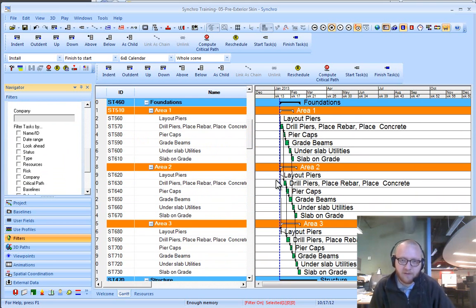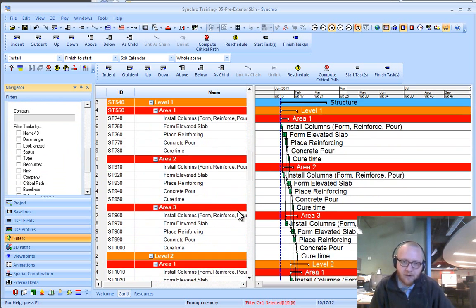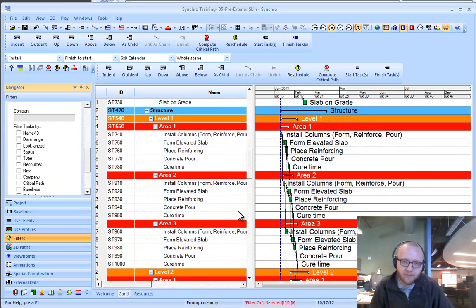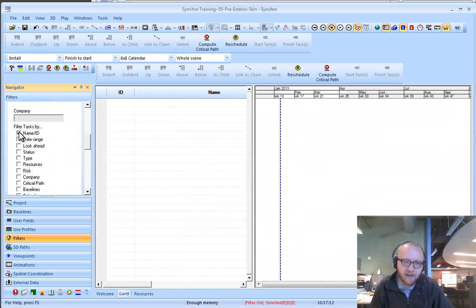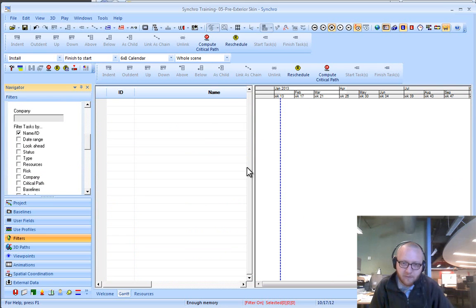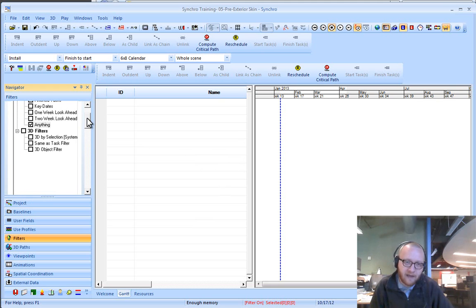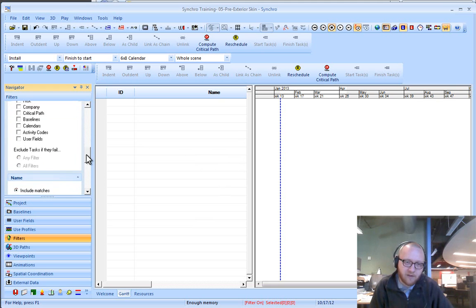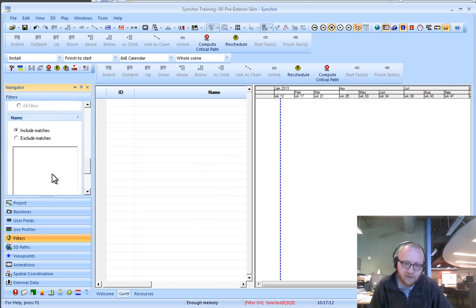Let's say, for instance, that I'm looking for all of these concrete pours, and only the concrete pours. What I want to do is filter the tasks by name. You'll notice that right now my schedule goes away. I don't have any tasks filtered because I'm applying a filter. I'm looking for a name, and right now there's nothing to search for.